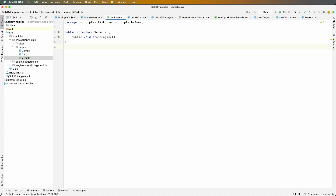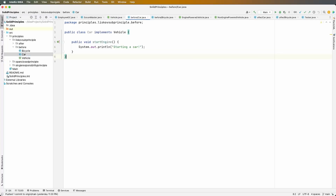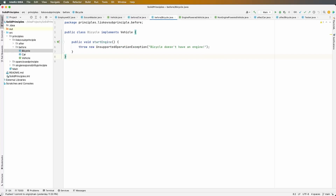The vehicle interface has a start engine method, so any implementation has to use this method. A car does have an engine, so when we call this method we simply print out 'starting a car.' The next vehicle is a bicycle — it has to implement the method start engine, but a bicycle doesn't have an engine, so this violates the Liskov Substitution Principle.